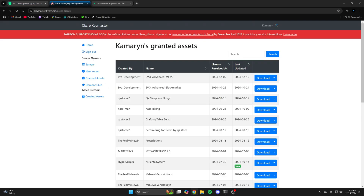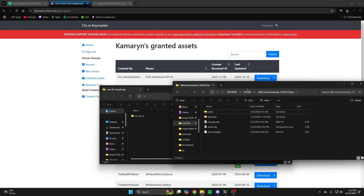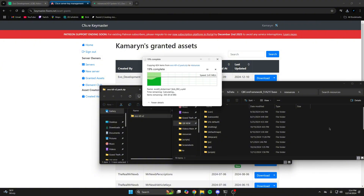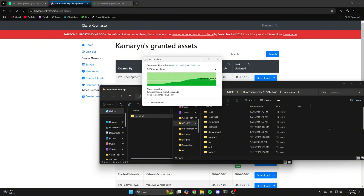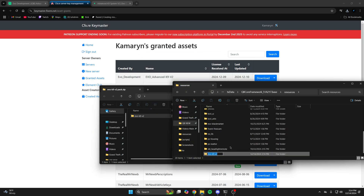If and once you purchase, go to your key master and granted assets, then find the resource and download it. Once it's done, open it up, open your server resources, and add it in. Then go to your server config and ensure it.